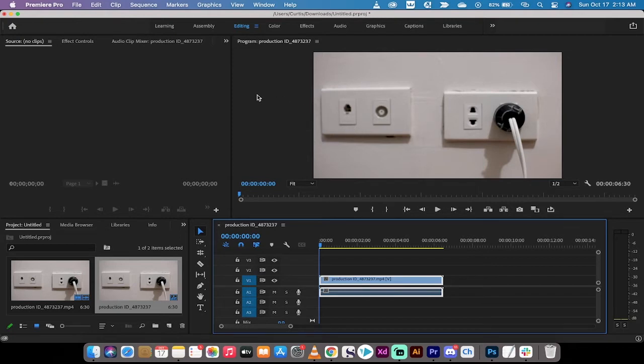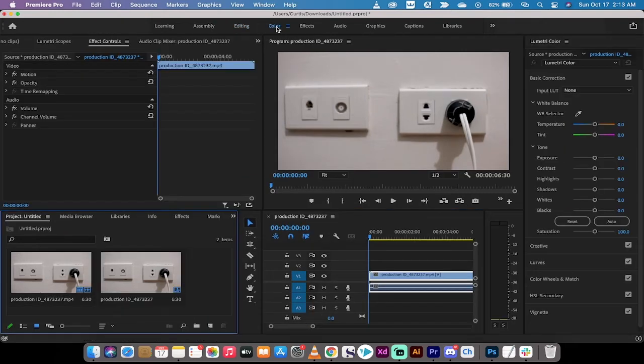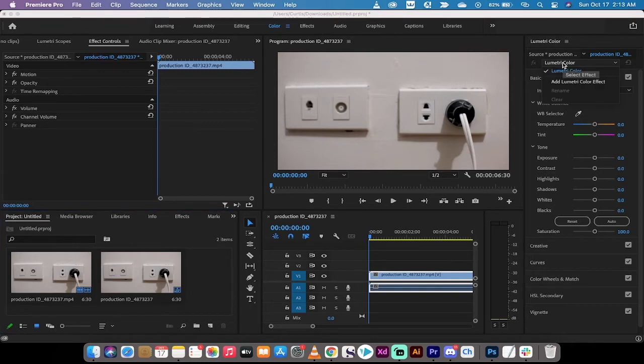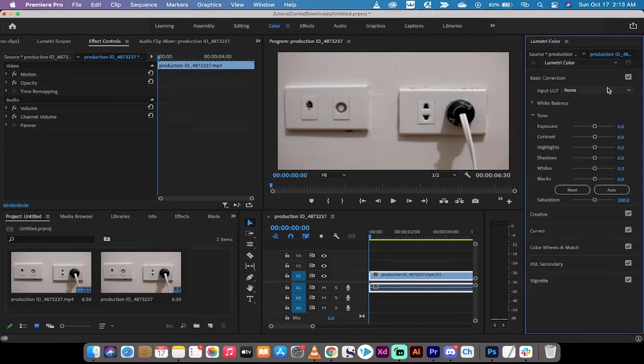So here we go. The first step here is now that it's in the timeline, head up to the top under color where your color workspace is. Now make sure you're selected on Lumetri color. It should open by default.